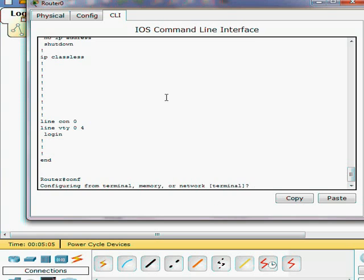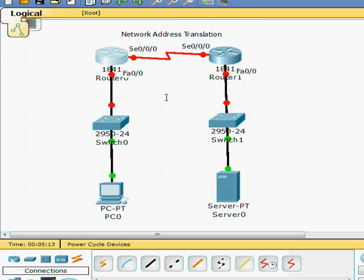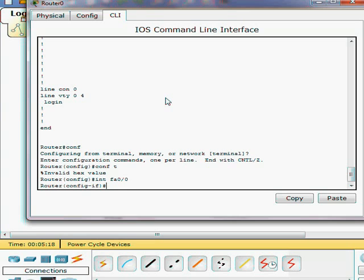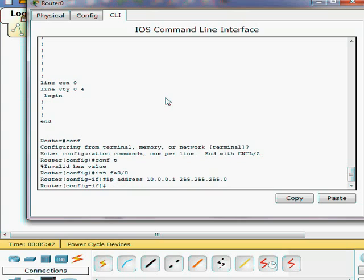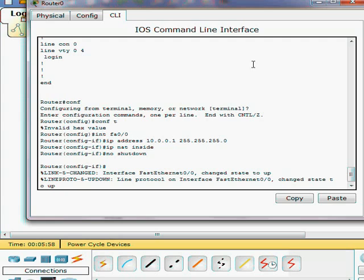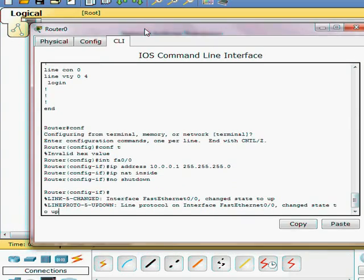Go ahead and configure our first IP on interface fast ethernet. We're going to use the 10 network with a 24 bit subnet mask. This is a class A private address. And we're going to go ahead and put our NAT in the inside for fast ethernet zero and turn it on. So you can see the green light goes on.